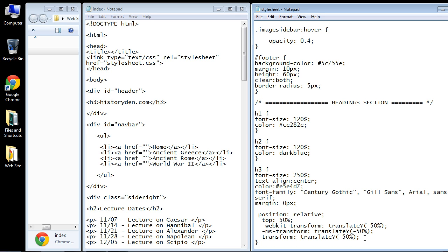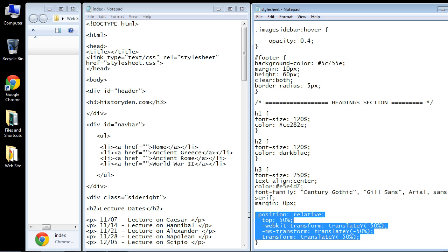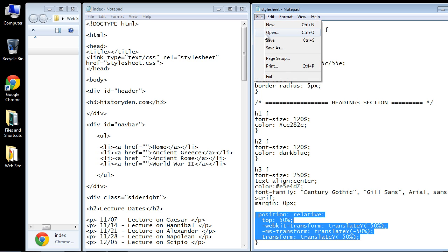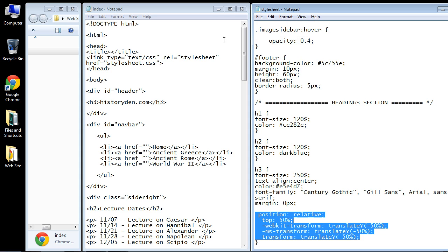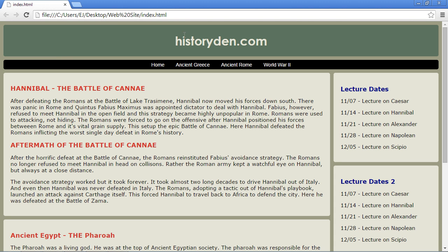These are the CSS rules that are going to vertically align our text. Let's save this and open it up — there you can see we've got the nice logo and it's now vertically aligned.